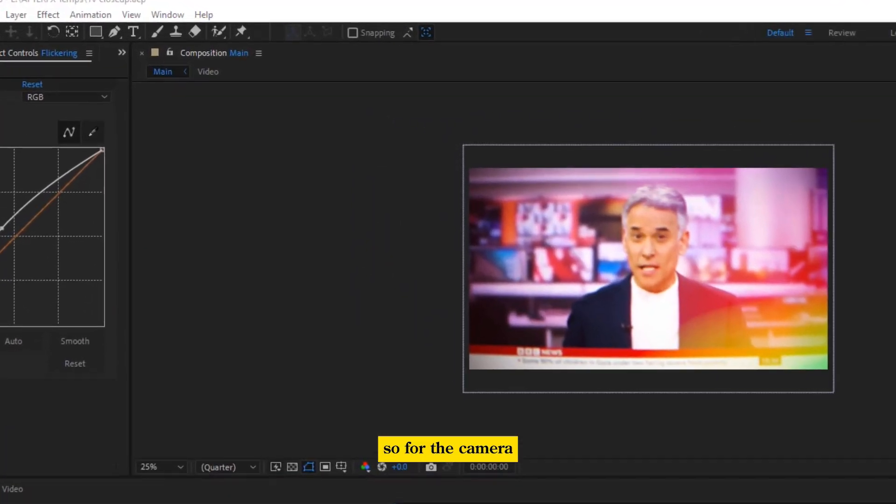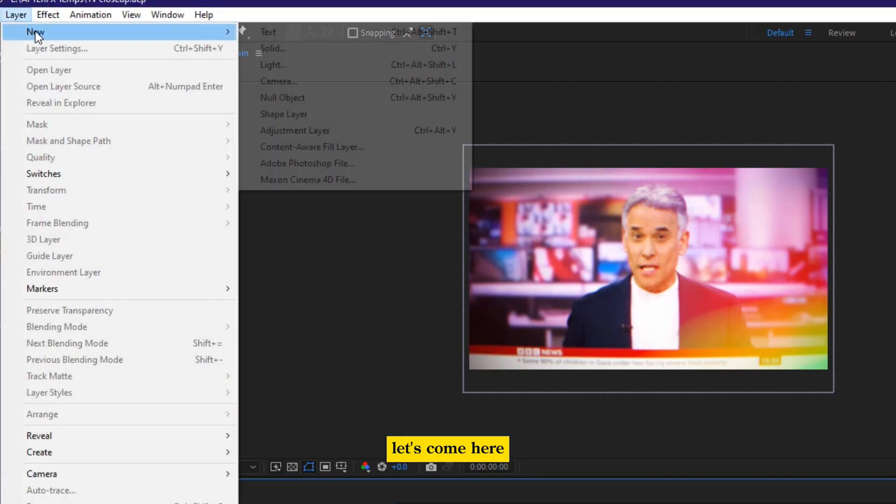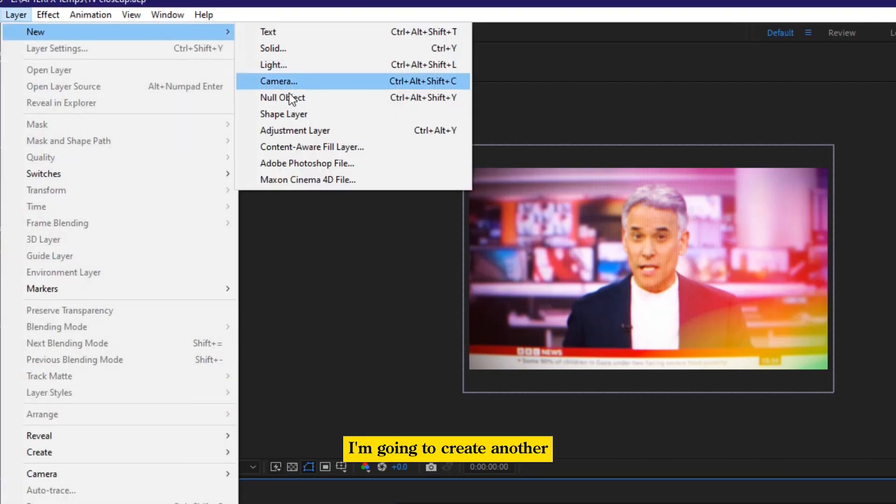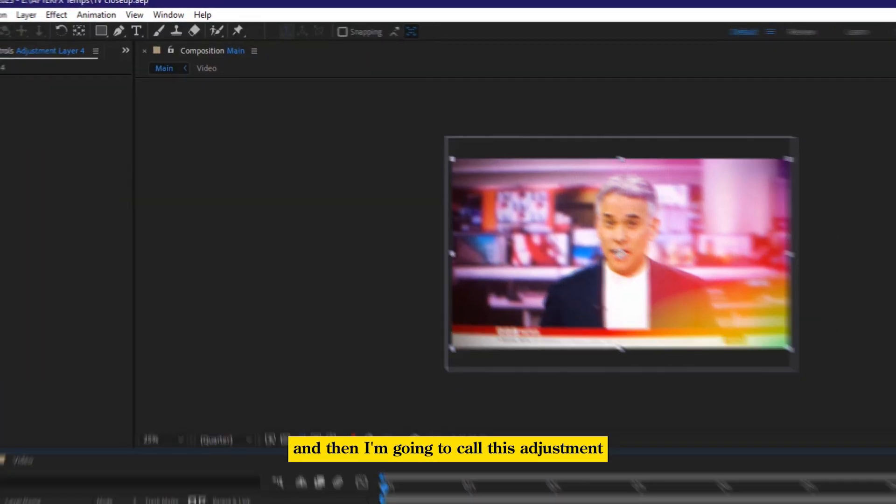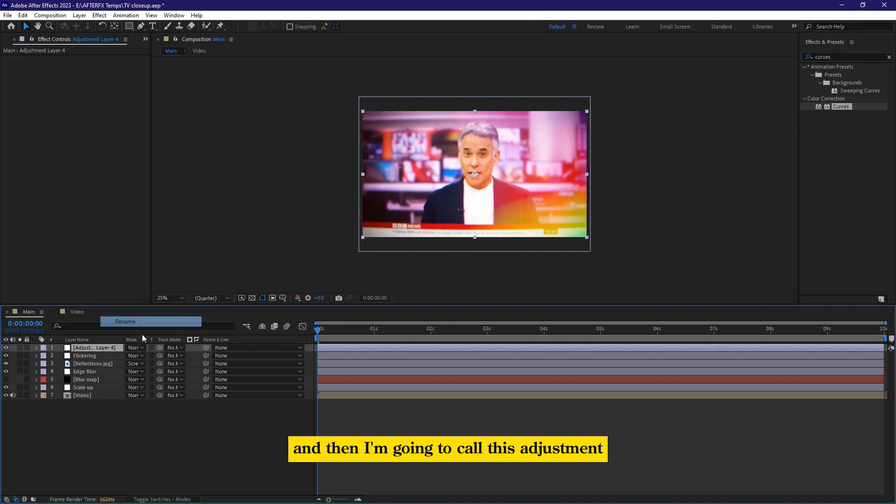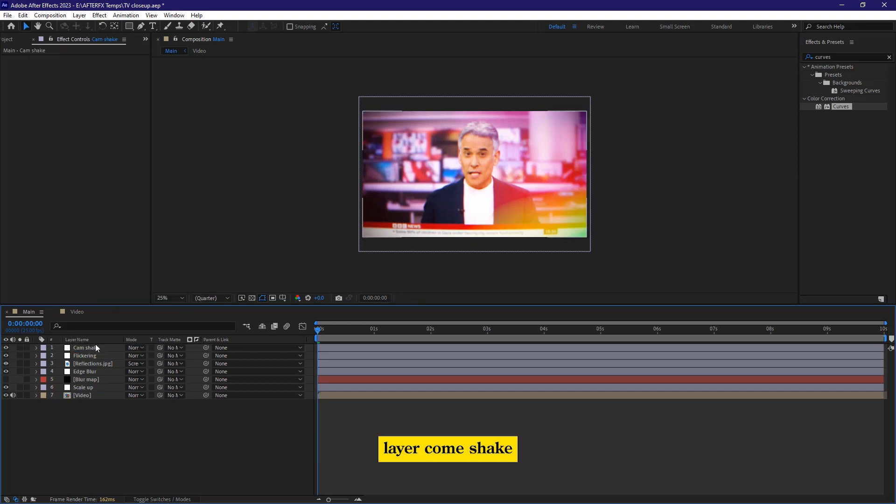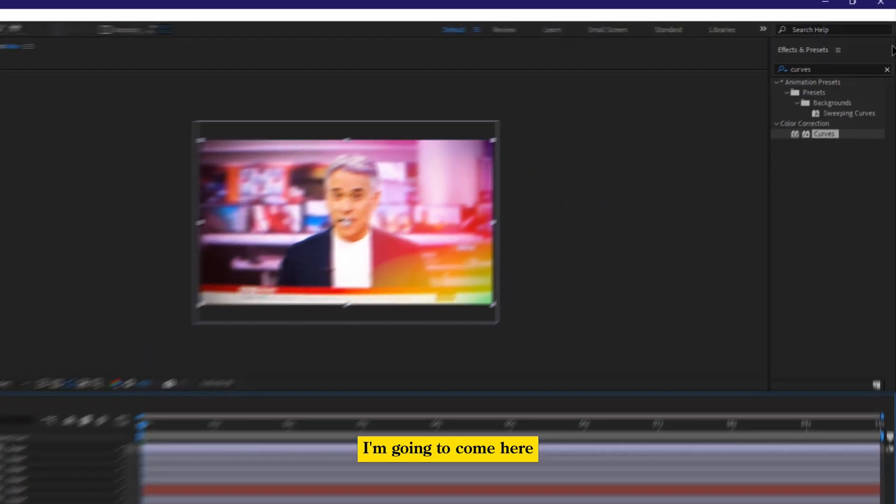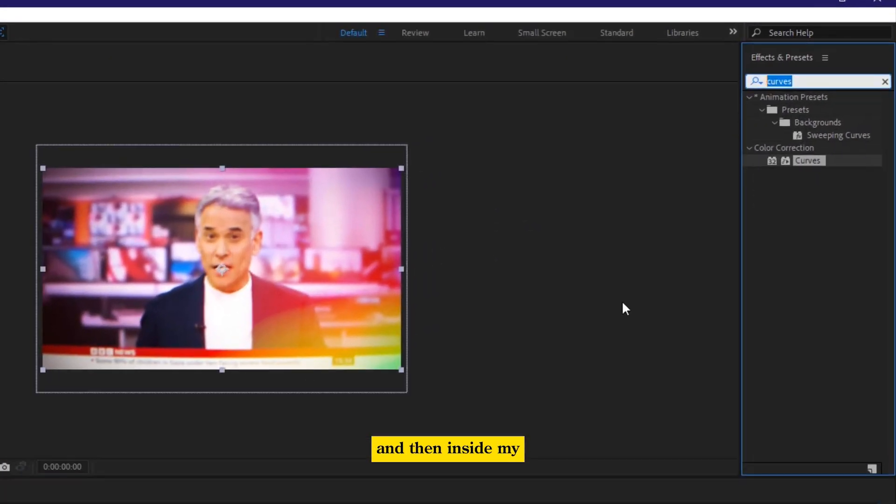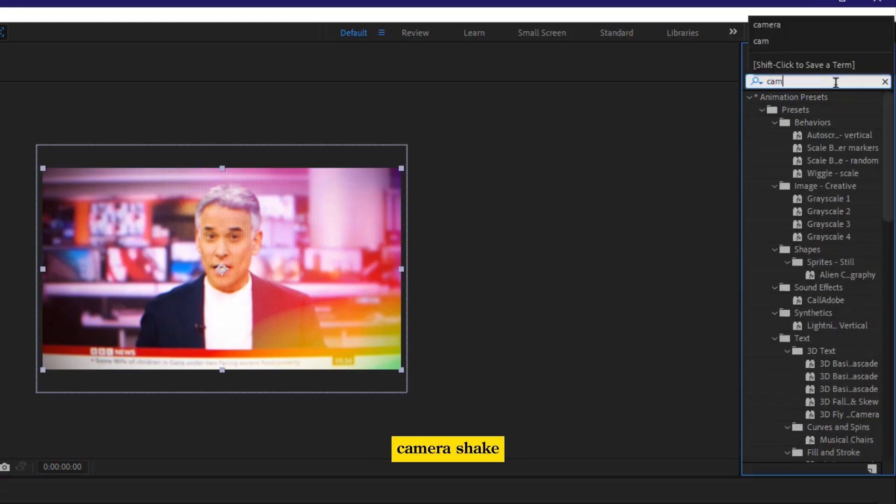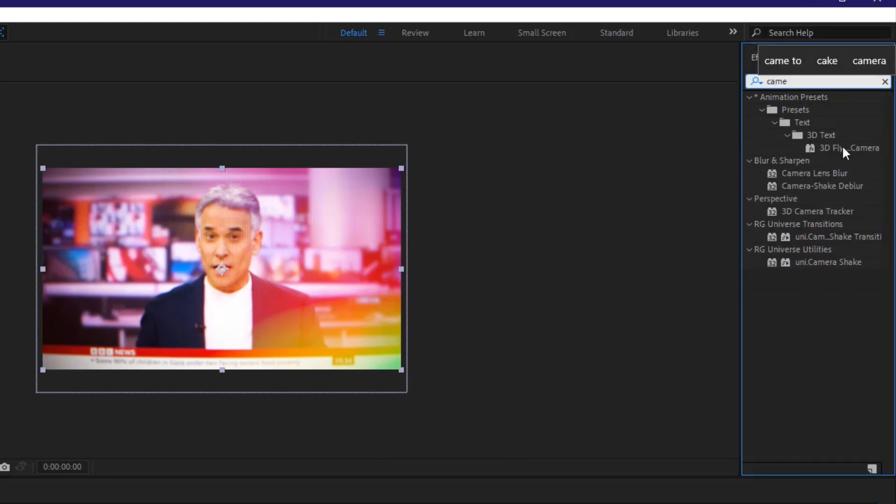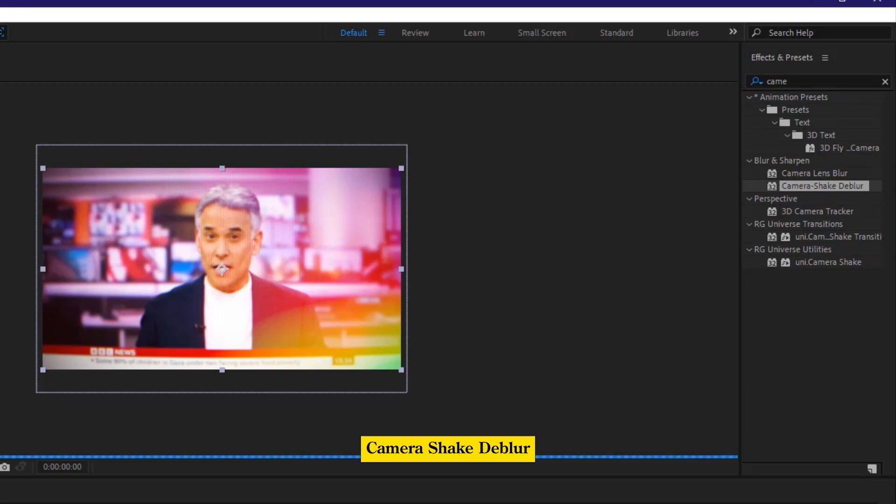So for the camera shake as well, I'm going to, let's come here, I'm going to create another adjustment layer, and then I'm going to call this adjustment layer, camera shake. I'm going to come here, and then inside my effects and pre-compositions, I'm going to type camera shake. Camera shake. So now,